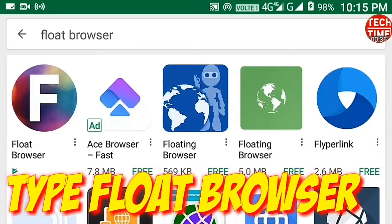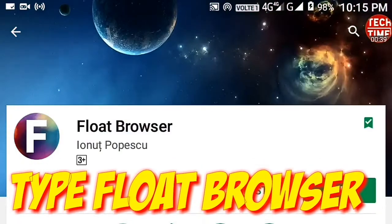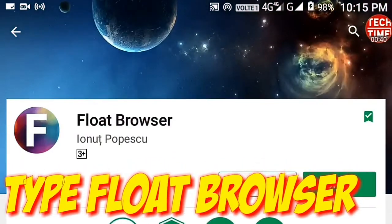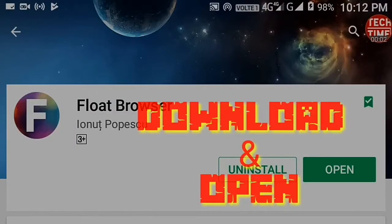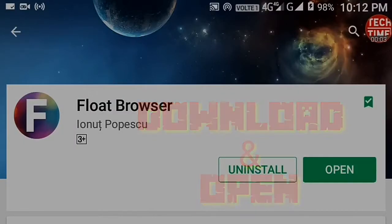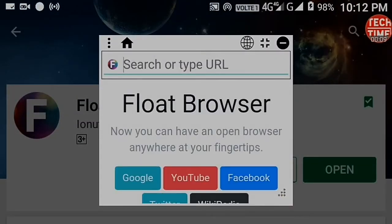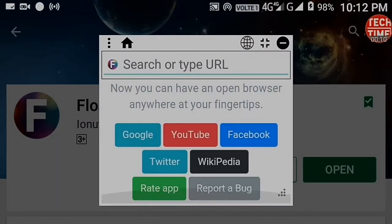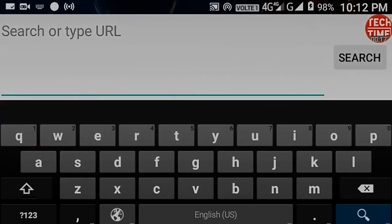Apps you can minimize and maximize, you can choose the pop-up size — very tiny size apps. It's very useful, easy to use, simple interface. Use it like a PC, simply multitasking.